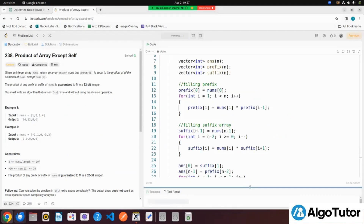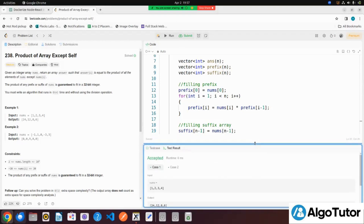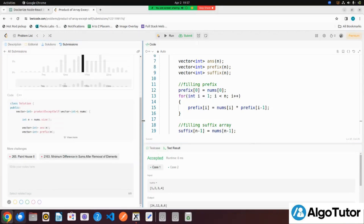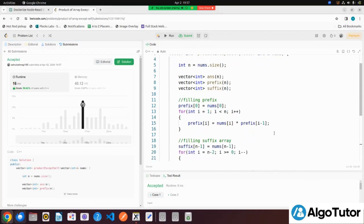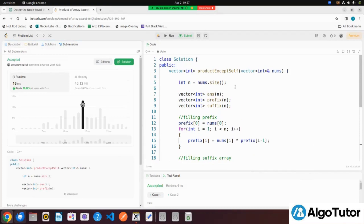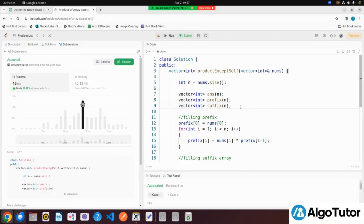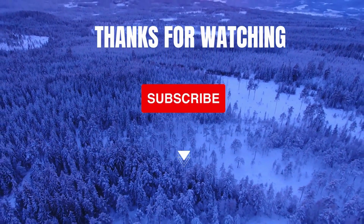We run it — accepted! We have successfully submitted our solution. Now, as homework: we are currently solving this in O(n) time but using three arrays. We have to return the answer array, but do we really need the prefix and suffix arrays separately? Try to solve it without them — it's very easy. That's it for this video, thanks for watching, see you next time!